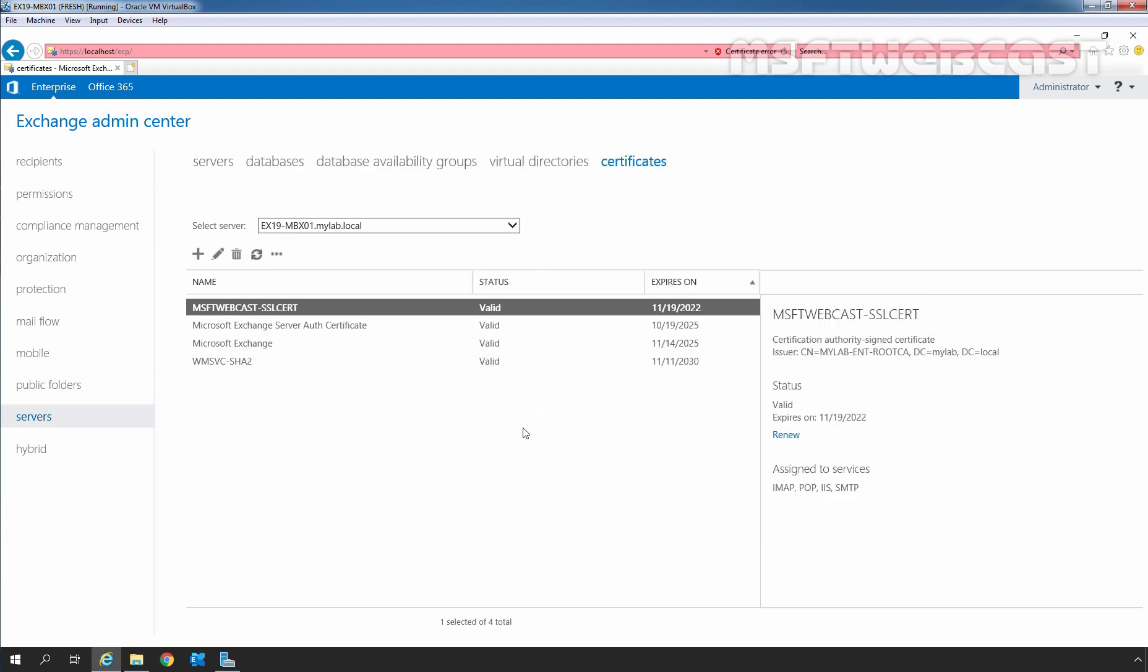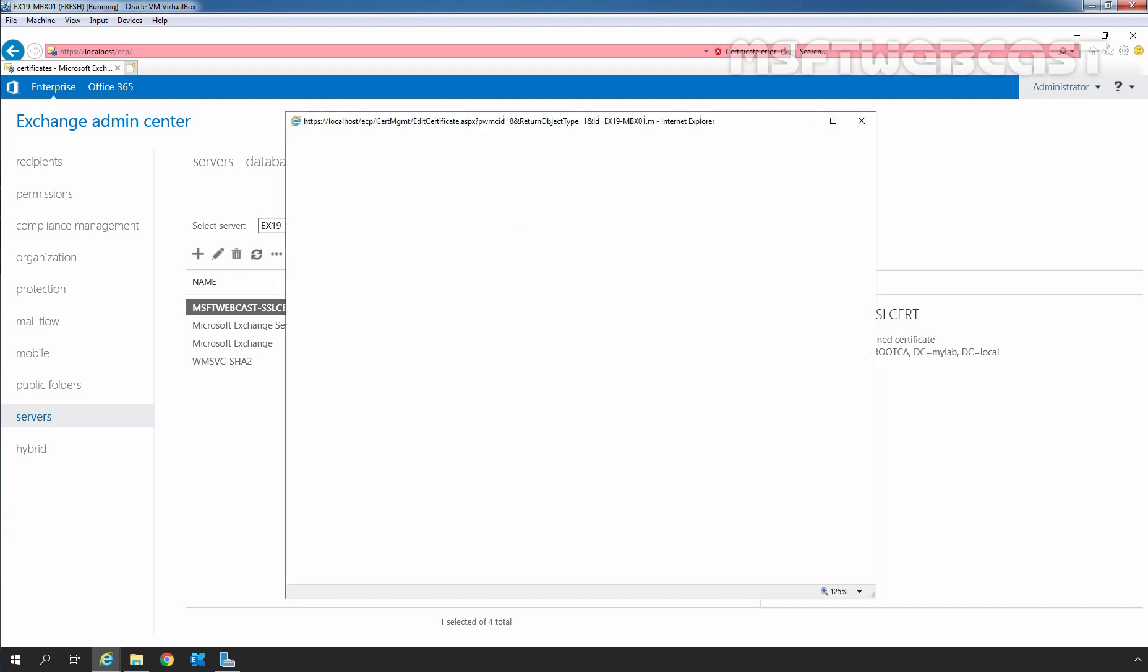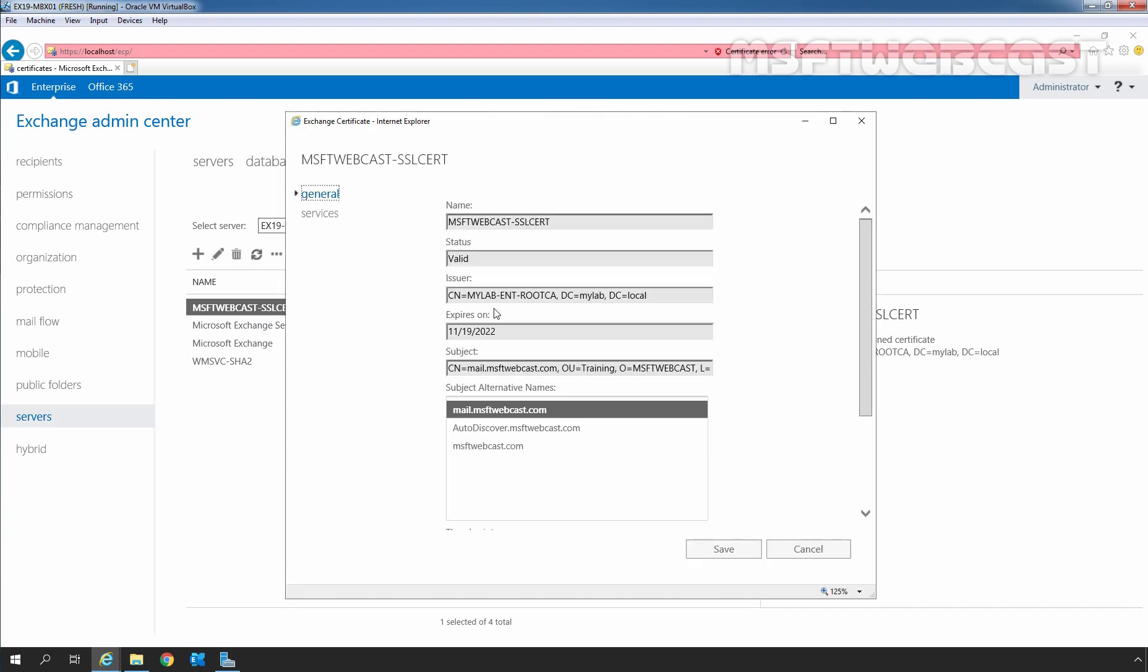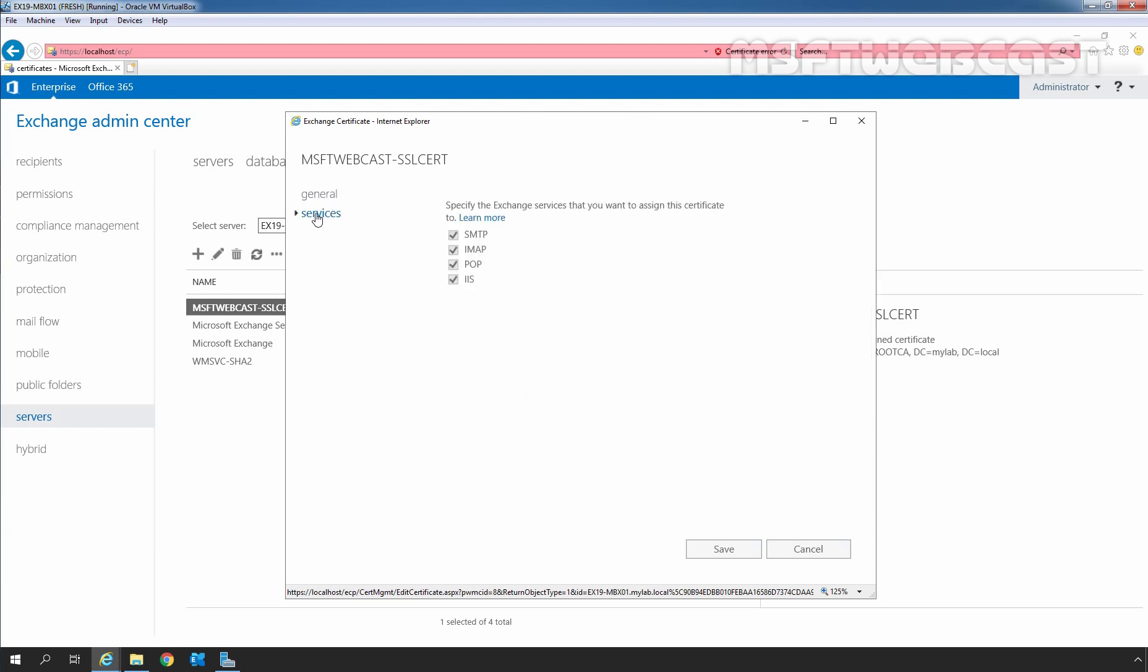Once the certificate import process is completed, then you need to double click on that certificate which you have imported. And then, you need to click on Services.